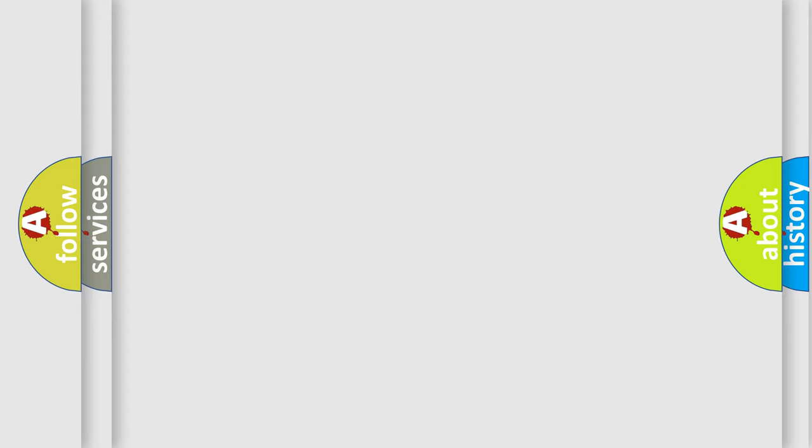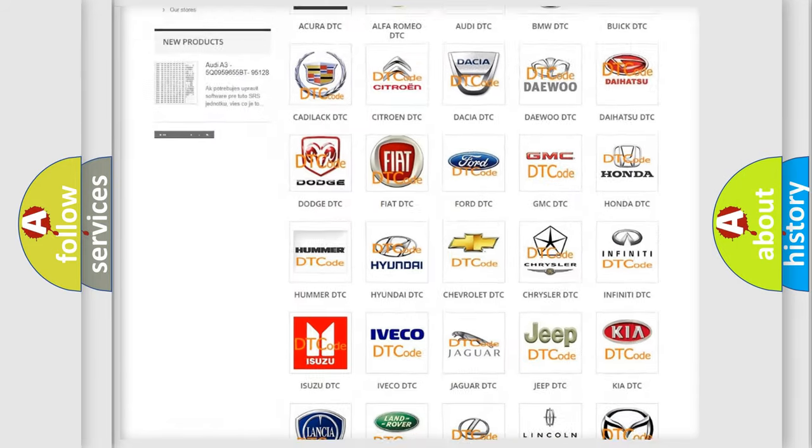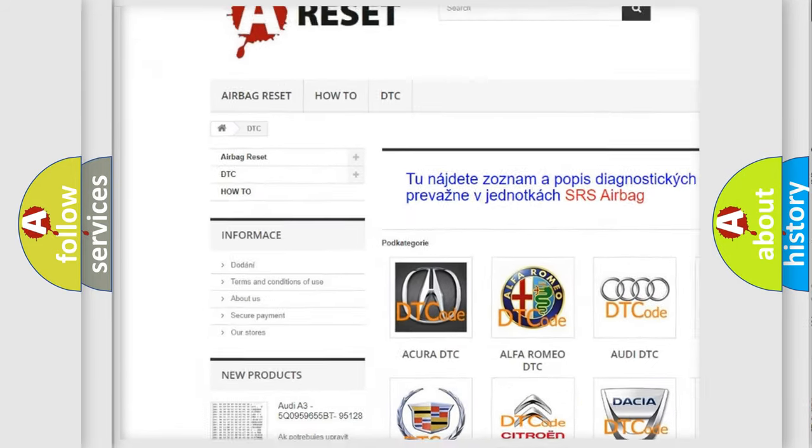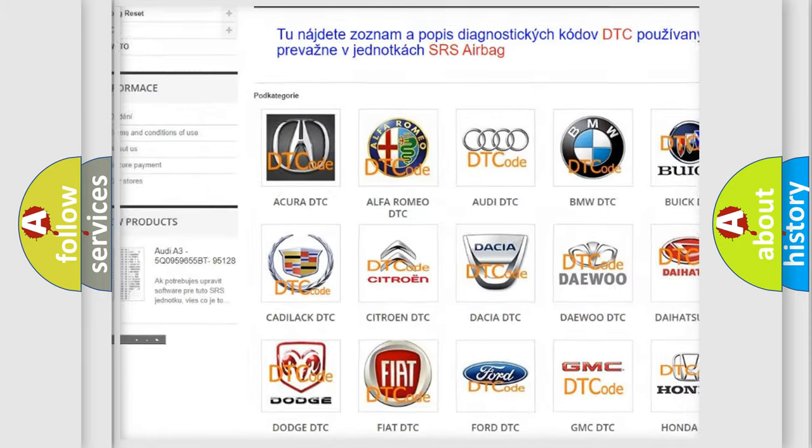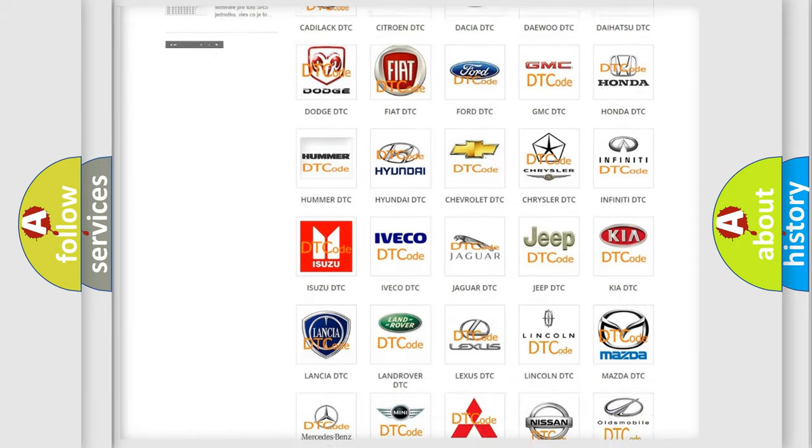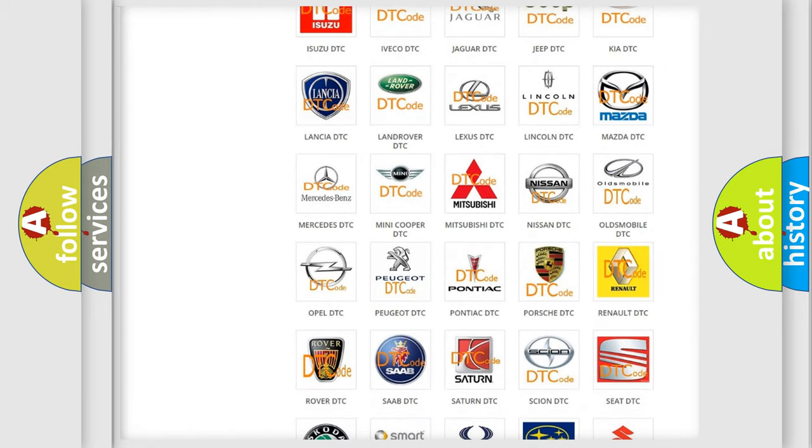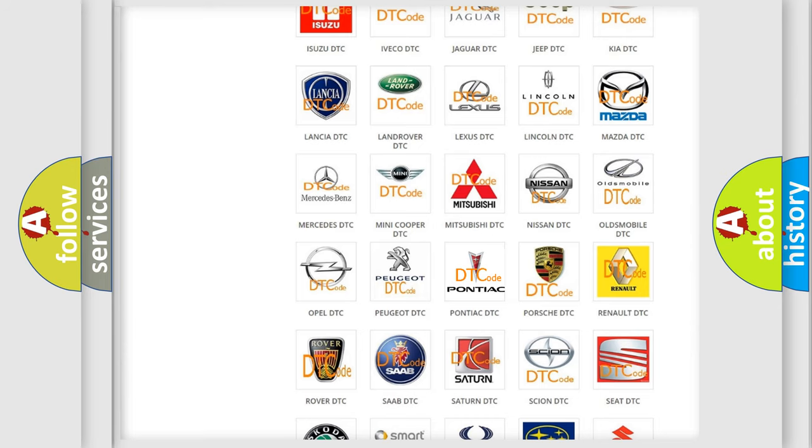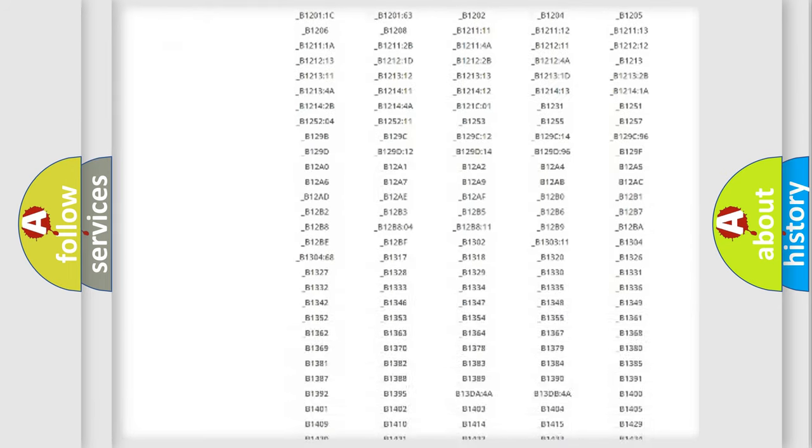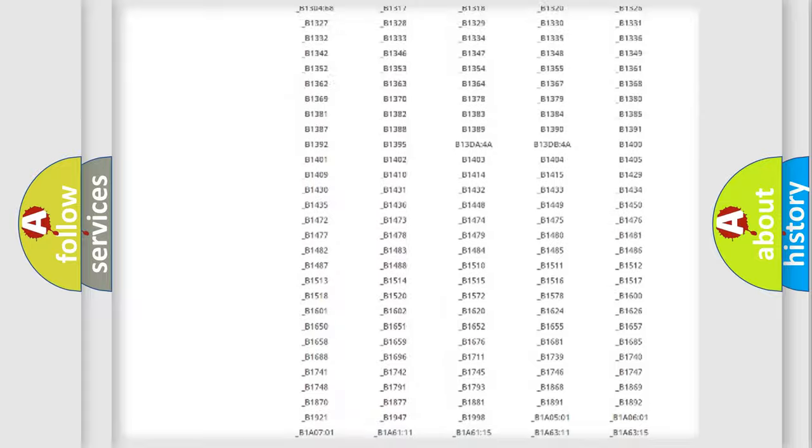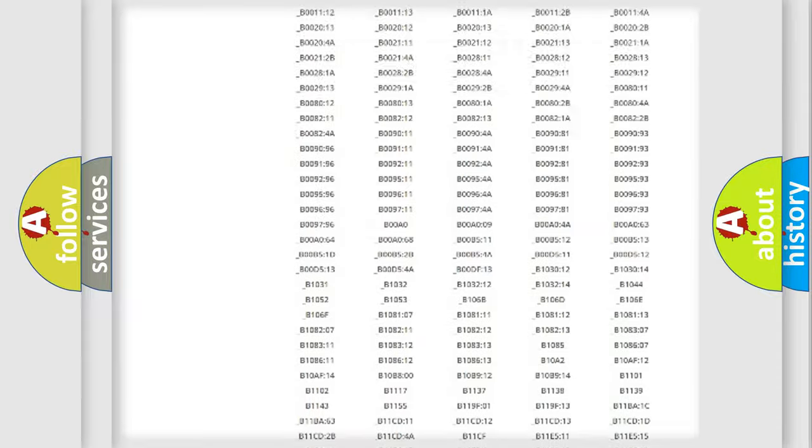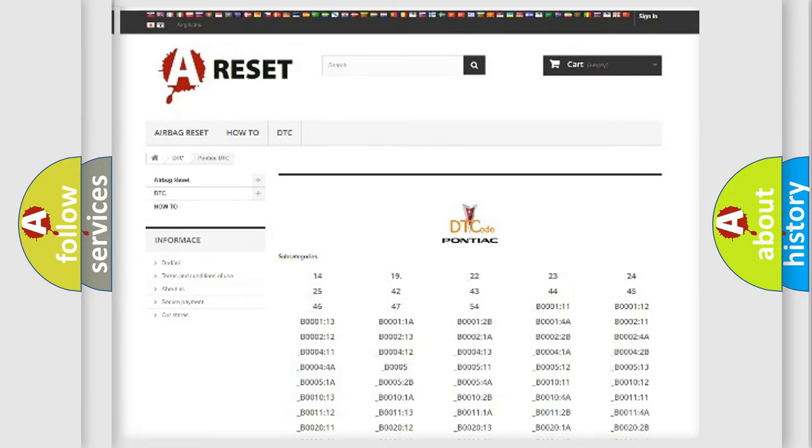Our website airbagreset.sk produces useful videos for you. You do not have to go through the OBD2 protocol anymore to know how to troubleshoot any car breakdown. You will find all the diagnostic codes that can be diagnosed in Pontiac vehicles. Also many other useful things.